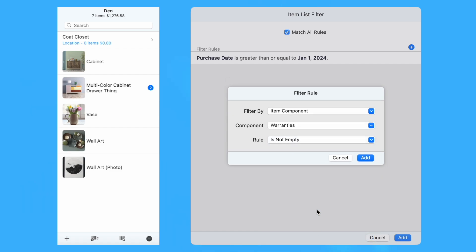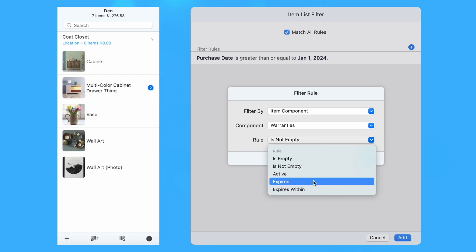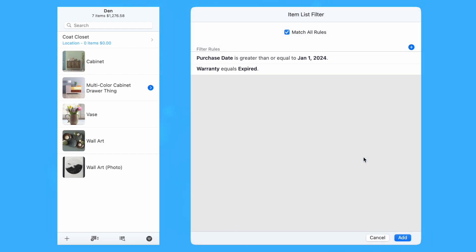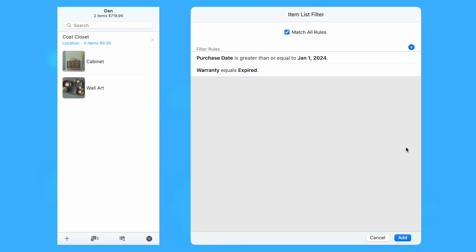As with rules for item fields, the options available for the Rule option are dependent on the selected component. In this example, we have a filter that shows items that were purchased on or after January 1, 2024, and for which all warranty coverage has expired.